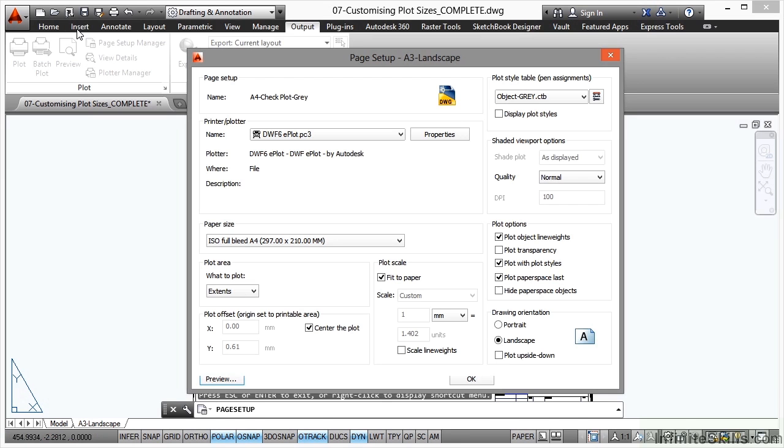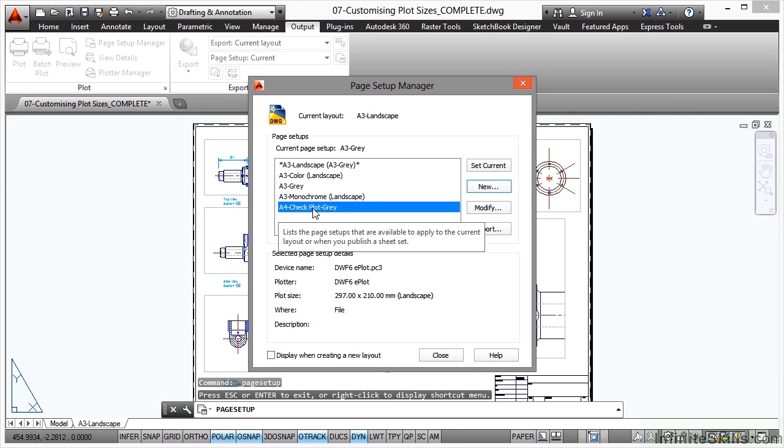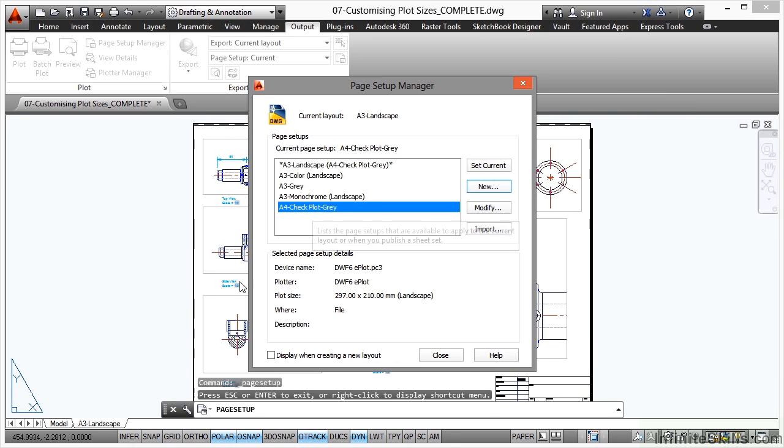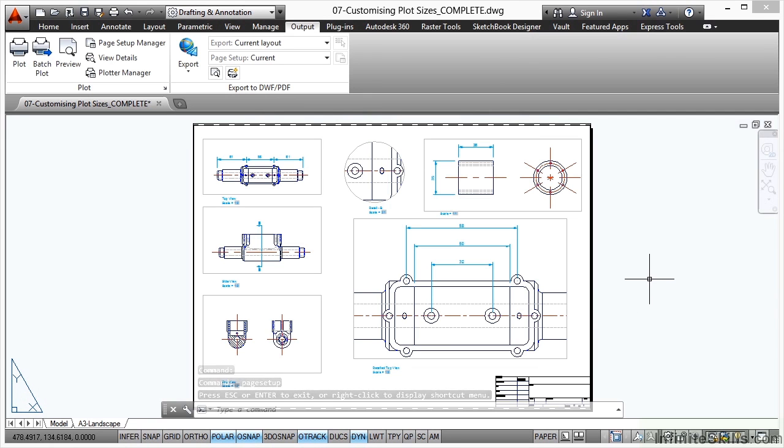I'll just close the preview. I'll click on OK and I've now got my A4 check plot grey. If I double click that and apply that to my A3 landscape layout tab, you can see there when I close, the drawing doesn't look any different. It's just a different sheet size, a different plot size.